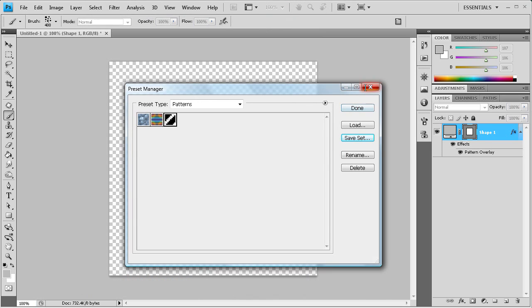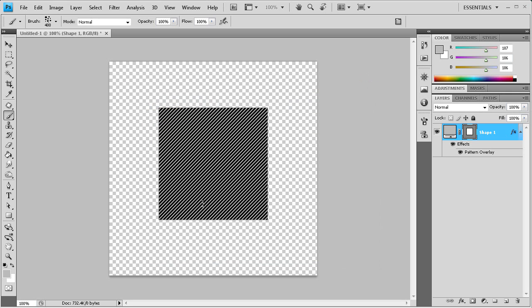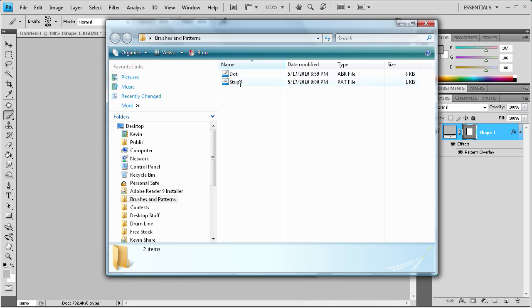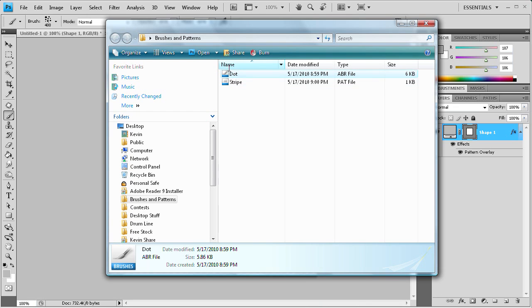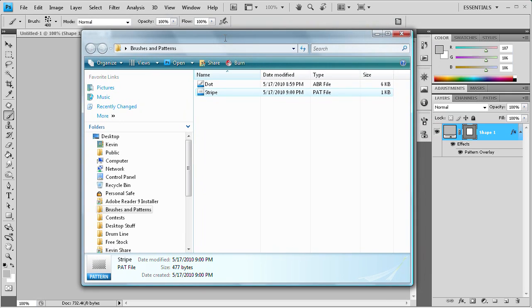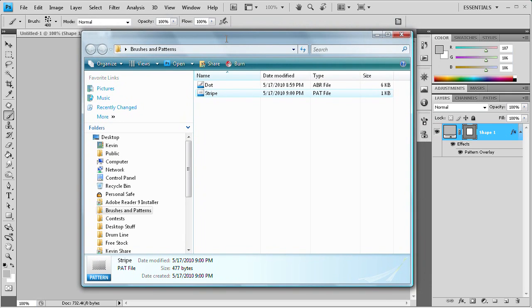And so now those should be in that folder. And you can also delete patterns through this if you accidentally created one and you were like, oh darn, how do I get rid of this? You can delete them through this too. So we'll click close on that. And I actually have the folder open. And you can see that you have the dot pattern here, or the dot brush. And it's an ABR file which is a brush file, and the stripe which is a pattern file. So now you can upload these, share these with your friends, share these between your computers, however you want to do it. Now you can do it.